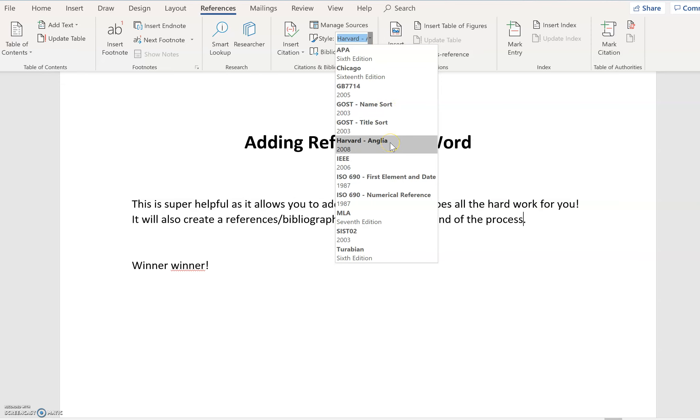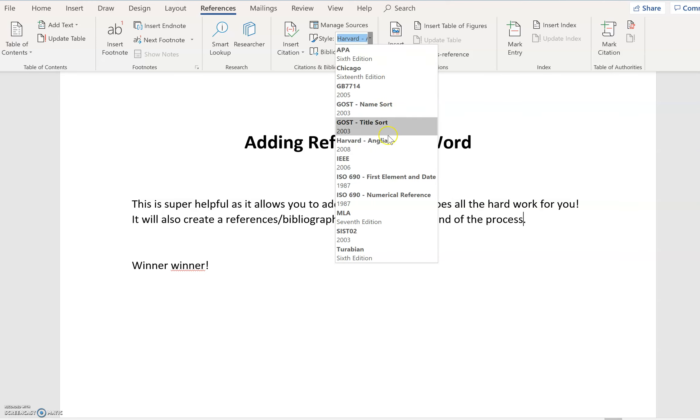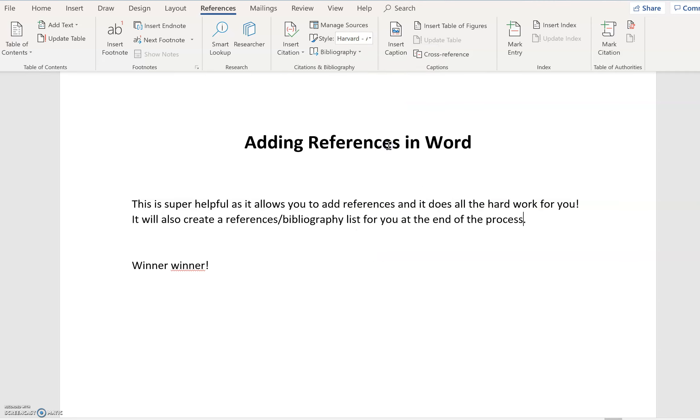And you can choose any number of different types of referencing. I'm going to choose Harvard because that's the one that we often use. It doesn't really matter as long as you always use the same one. So I'm going to use Harvard, and then I'm going to say insert citations.